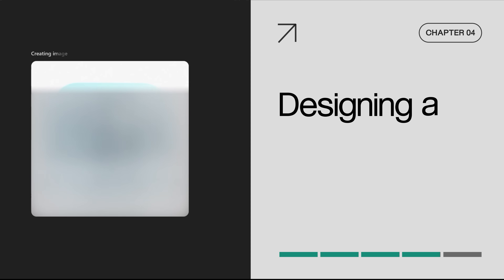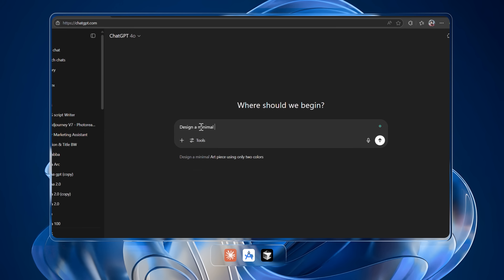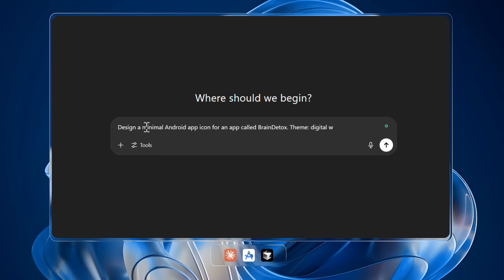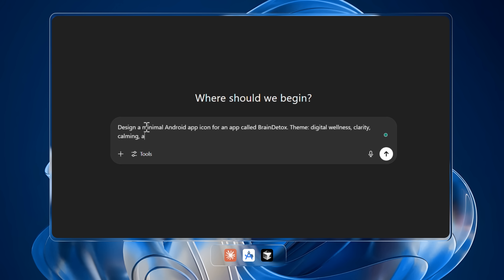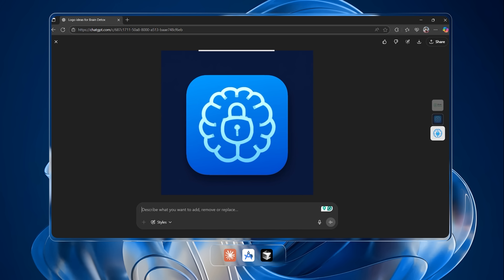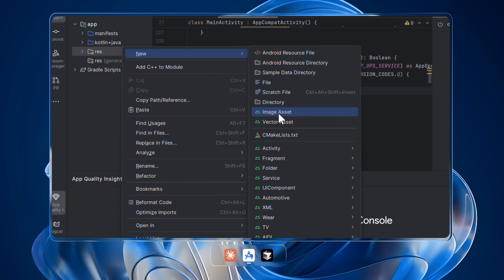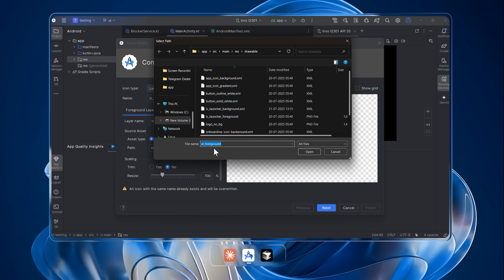Now we move on to chapter four: designing a custom app icon. For users to download our app, we need an app icon. Go to ChatGPT or MidJourney and drop this prompt: "Design a minimal Android app icon for an app called Brain Detox. Theme: digital wellness, clarity, calming, and anti-dopamine loop." You'll get a bunch of concepts — pick your favorite, tweak it if needed, and upscale it to 512x512. Then go back to Android Studio, right-click on the res folder, select new image asset, and upload that icon.